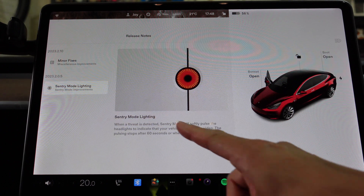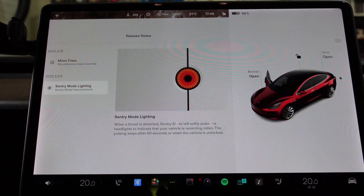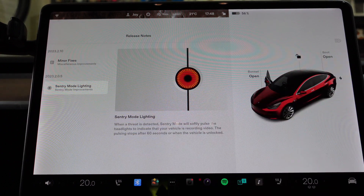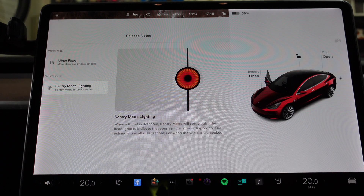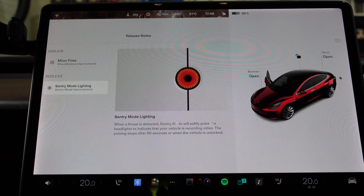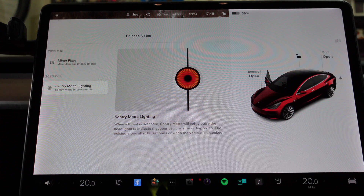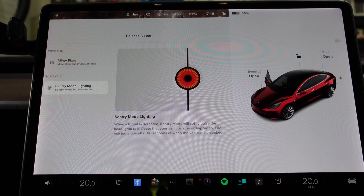So let's have a look at that. Sentry mode lighting: when a threat is detected, sentry mode will softly pulse the headlights to indicate that your vehicle is recording video. The pulsing stops after 60 seconds or when the vehicle is unlocked.